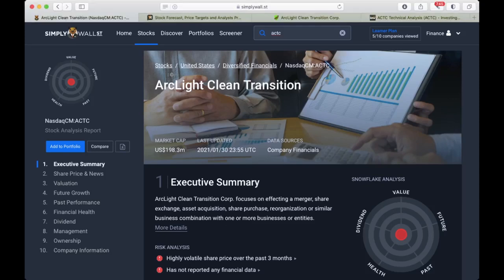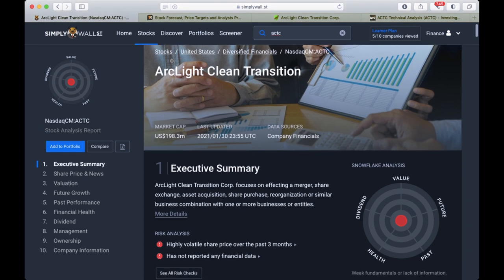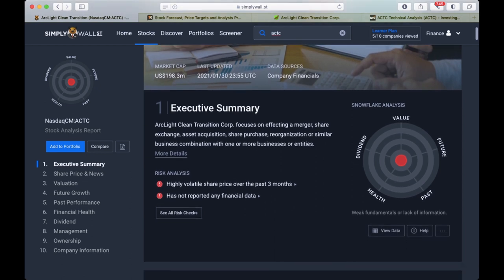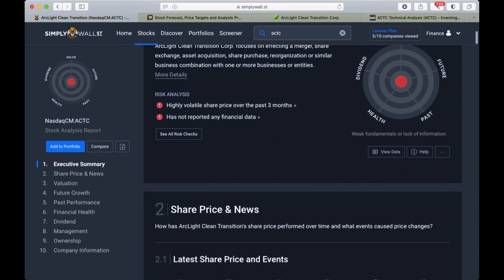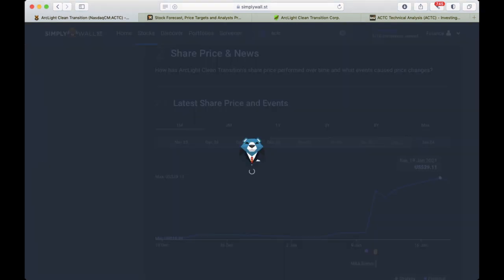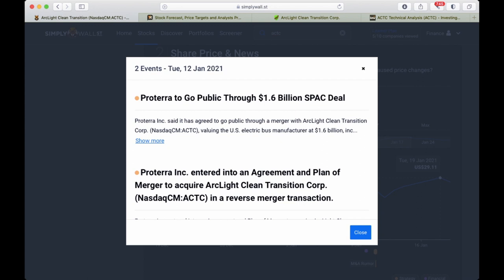Hi everyone, another day, another acquisition company. Today we're going to talk about ArcLight Clean Transition, the company reaching a market cap of 200 million. It is an acquisition company that is possibly merging with Proterra.